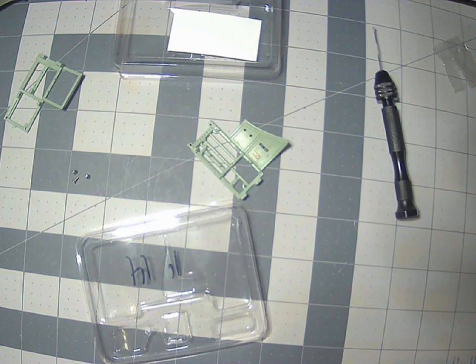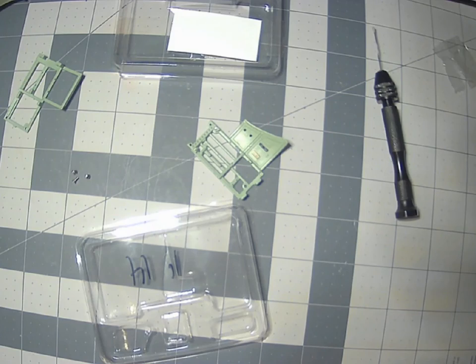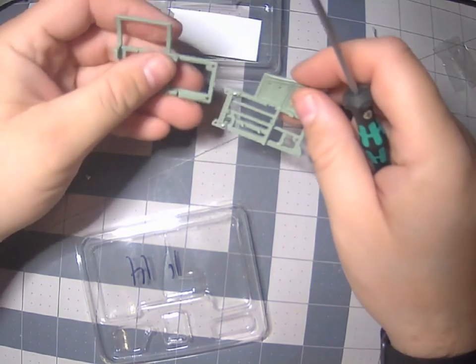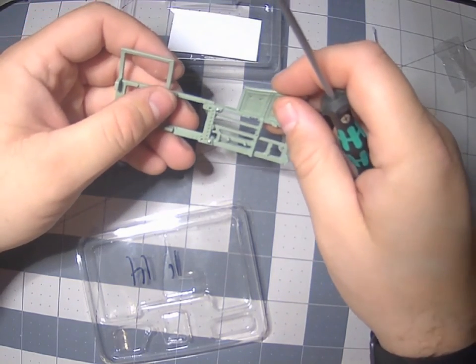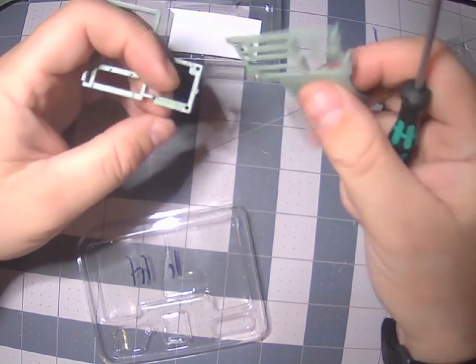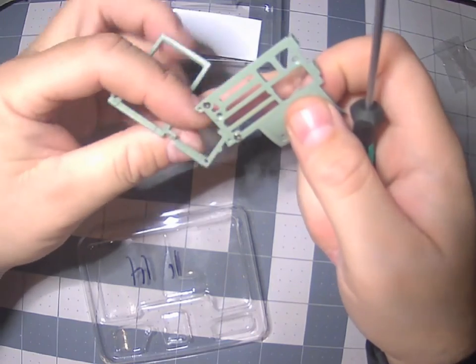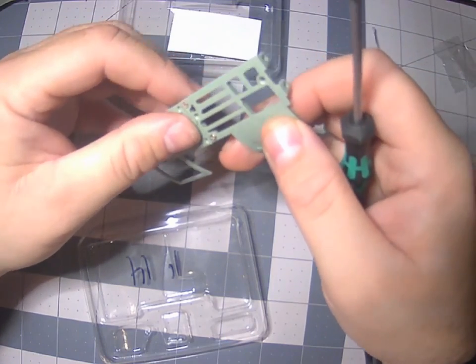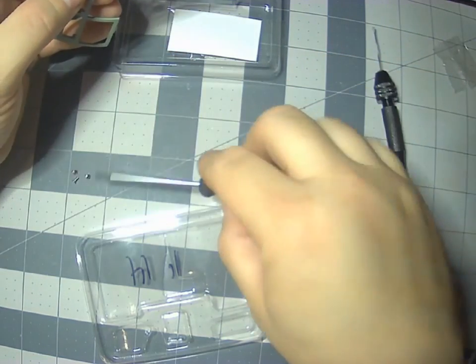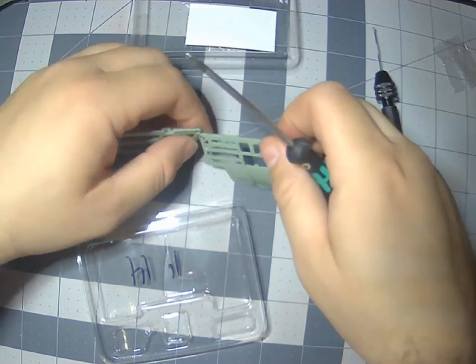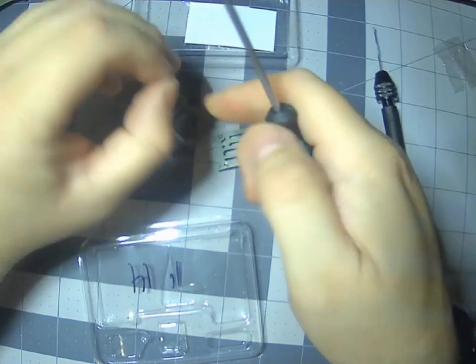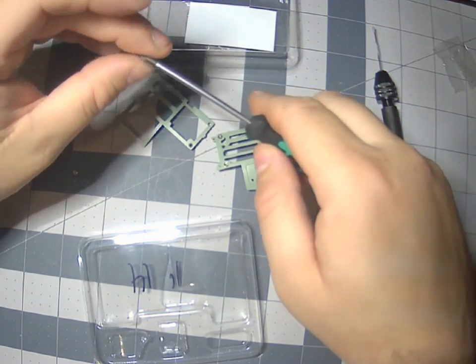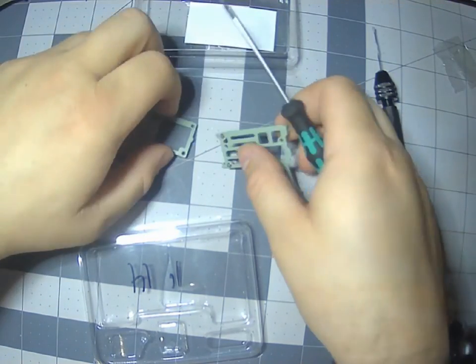And then we have to put this other part of the frame on the same way, so screw it here, started. Yeah, okay.